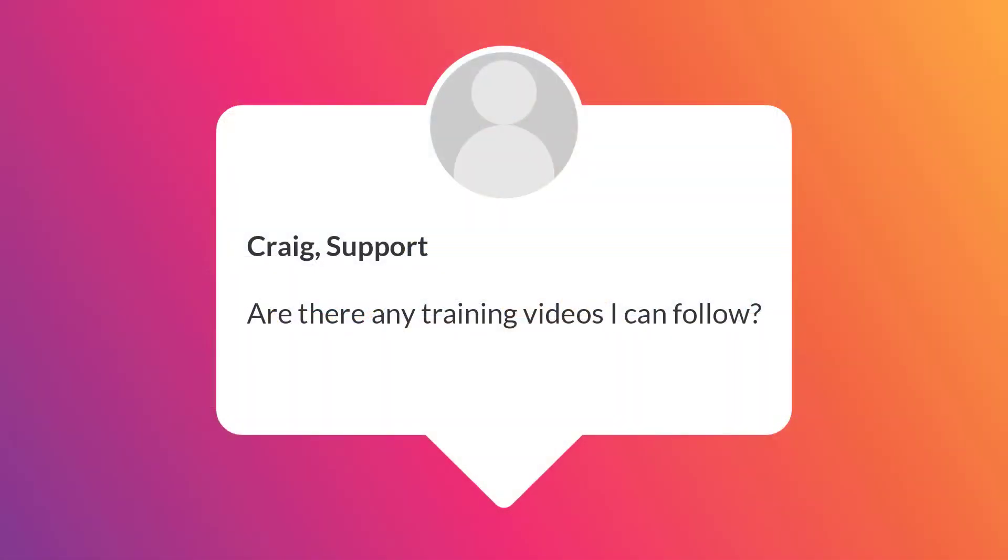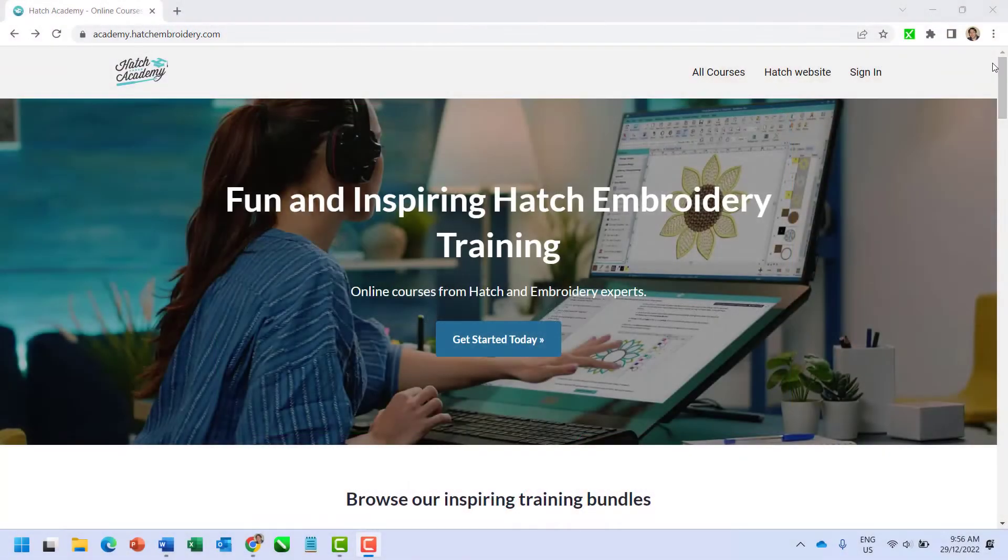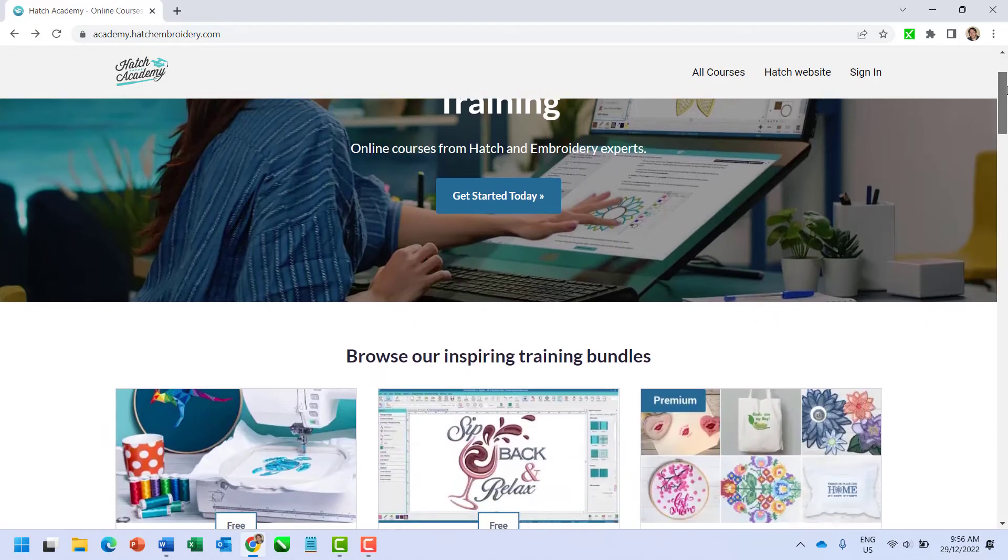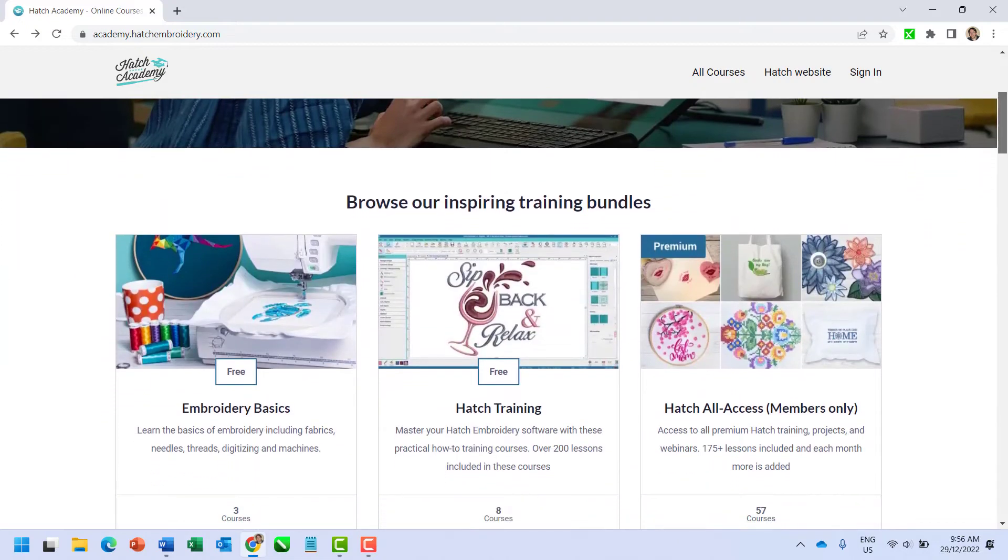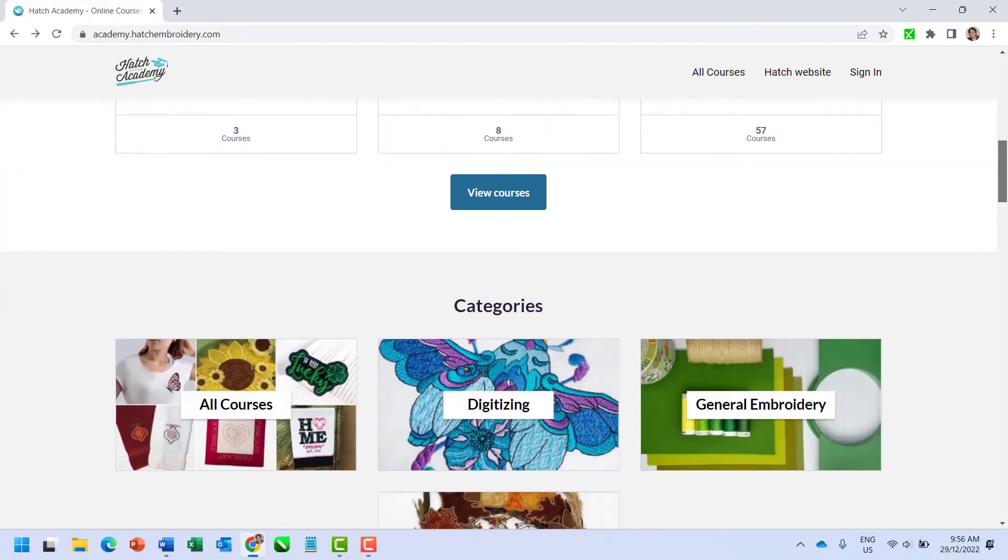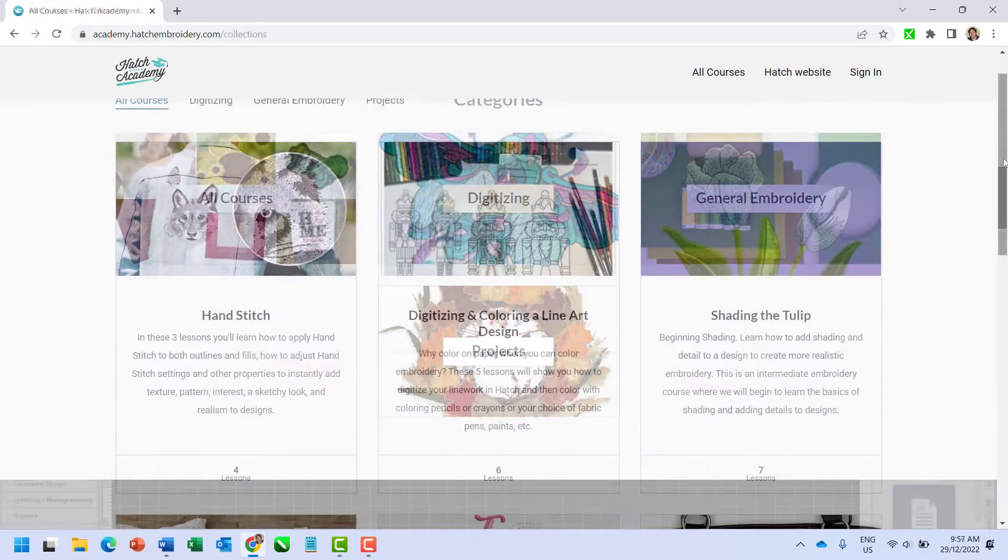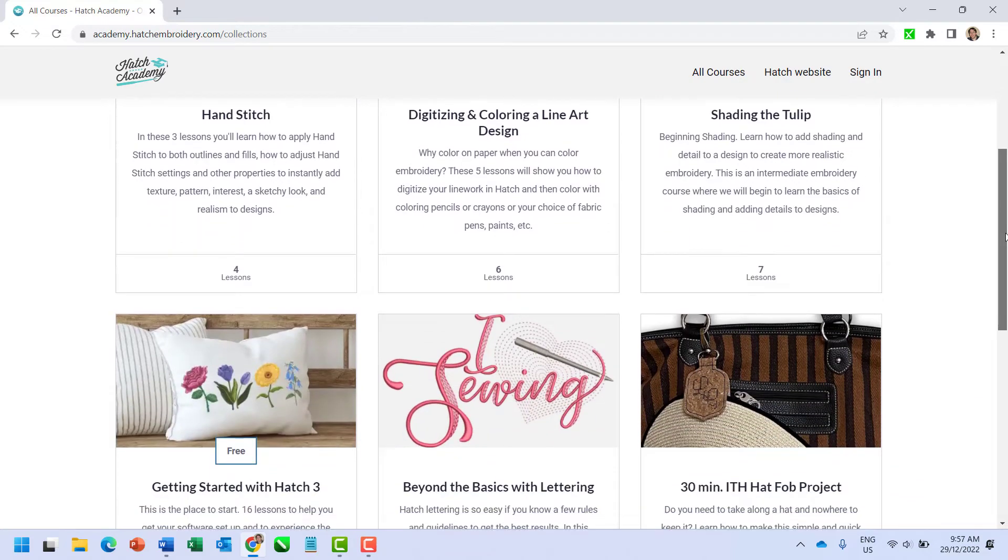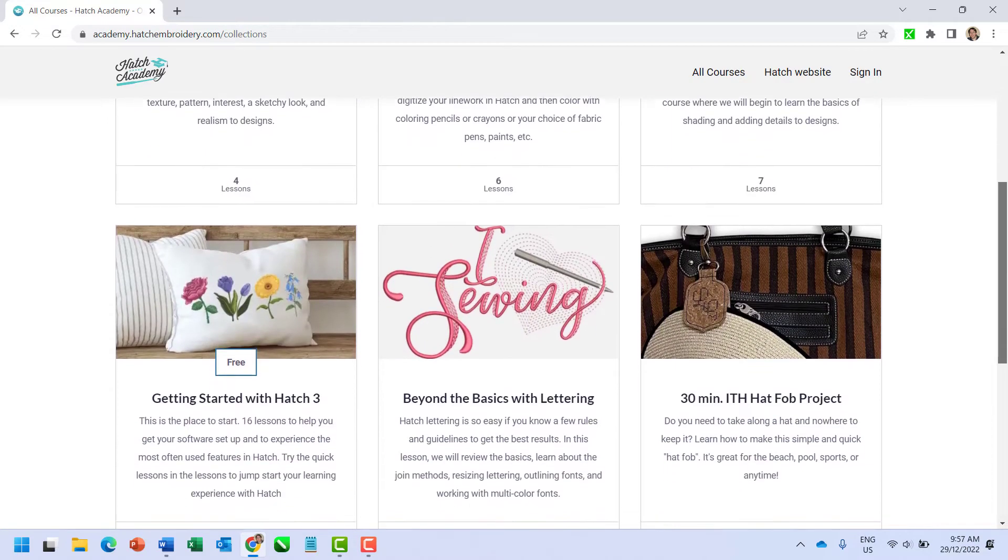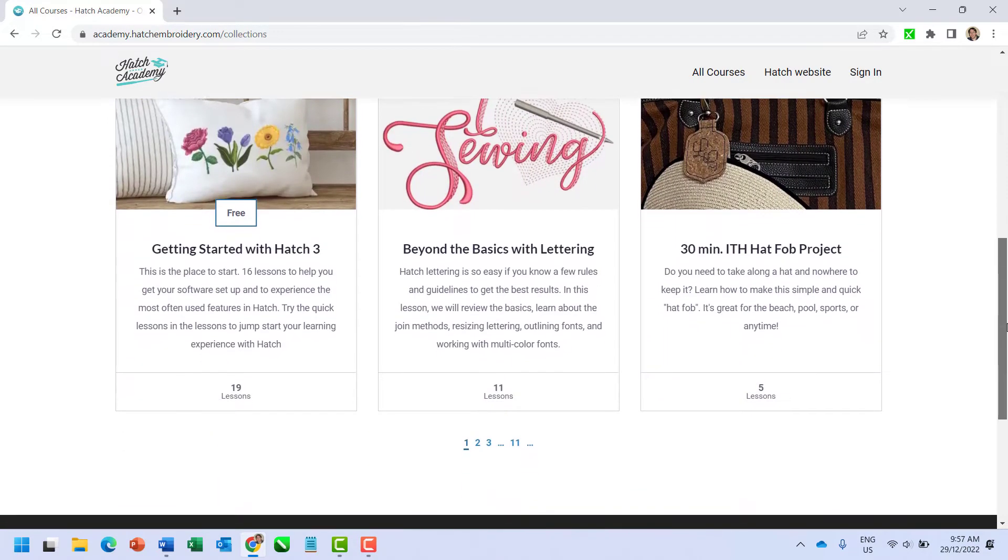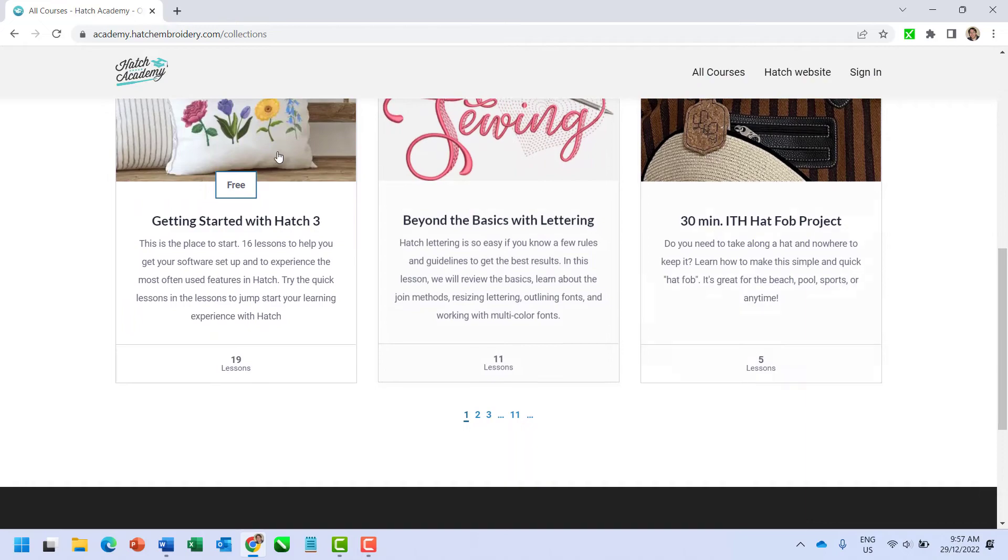Craig asks our support team, are there any training videos I can follow? Hatch Academy is the place to go for training videos. When you purchase Hatch you get access to Hatch training within Hatch Academy that provides over 200 lessons to help you with getting started as well as mastering Hatch embroidery software.